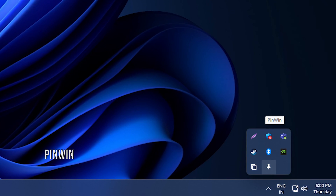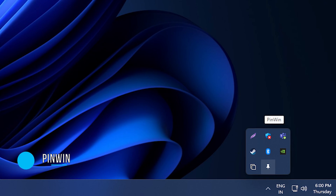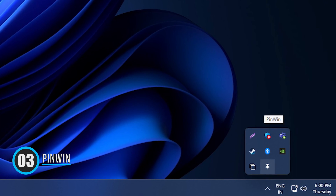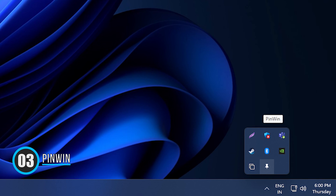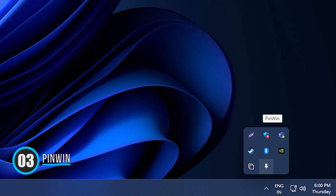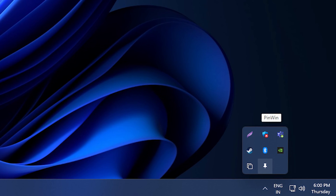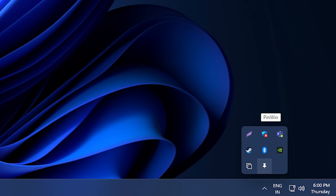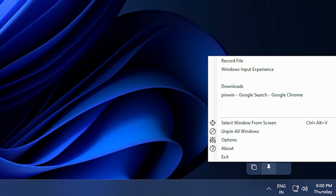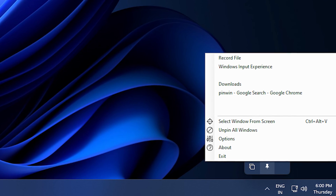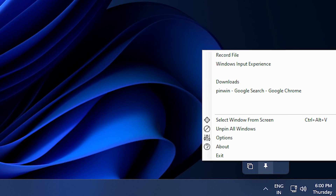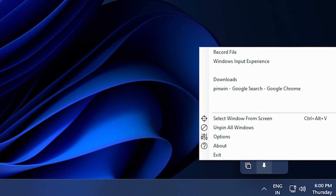3. Pin Win Pin on Top. Pin Win Pin on Top is another minimal window system tray application that allows you to pin any windows to the top of the screen with one click.